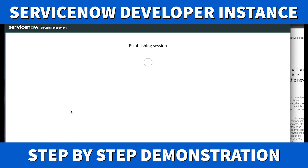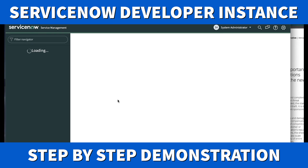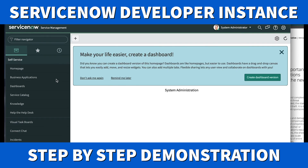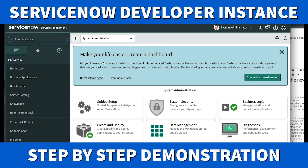We're now logged in as system administrator. You got your instance very quickly, just like that. Before you start developing, you need to do some housekeeping — I'll walk you through that in the next episode. Thank you for watching. This is Mohammed Kamal from ServiceNow Star. If you'd like to know more about ServiceNow, shoot us an email. Have a great day, bye!